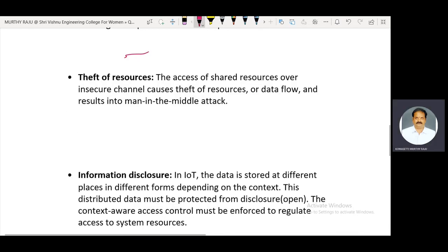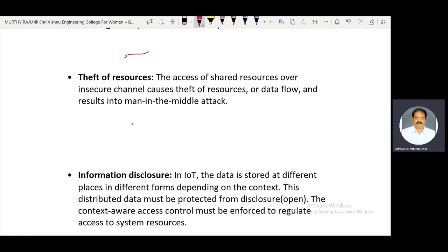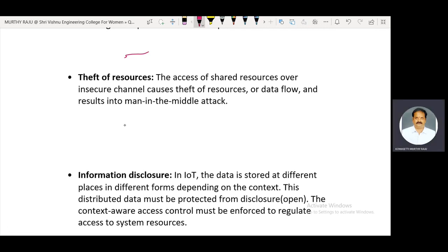Theft of resources occurs when shared resources are accessed over an insecure channel, causing the threat of resource theft. A third-party person creates an insecure channel for accessing important information. This can affect data flow and result in a man-in-the-middle attack.